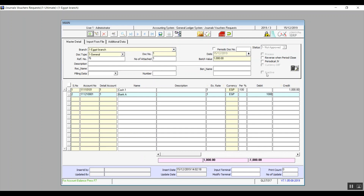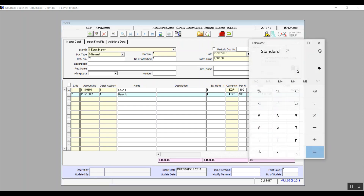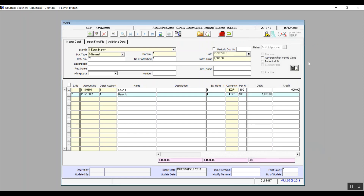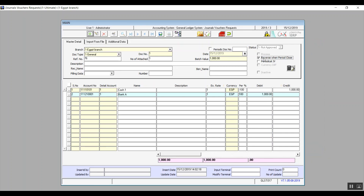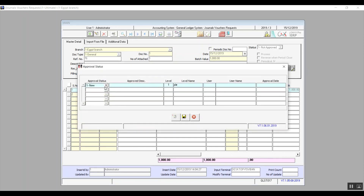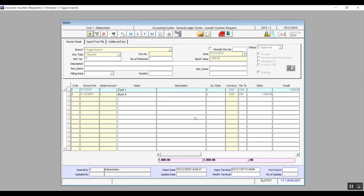The calculator button on the right is just linked to the calculator on your PC, so clicking it will open a calculator. If we want to reverse the journal voucher in the closing period we will activate the variable 'reverse when period closes'. We also have 'periodical journal voucher', which makes the journal voucher repeatable in every accounting period. After we save we'll find the status is 'not approved'. We can change it by clicking on approval and following the same steps as before. If you do not change the status to approved you will not be able to post it, meaning it will have zero effect on the accounts.